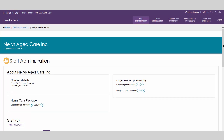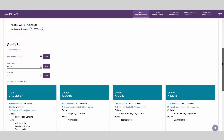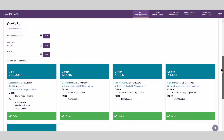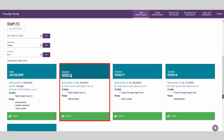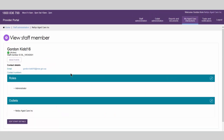If staff roles or contact details have changed, you will need to update the account to ensure the most current data is available. In the Staff Administration landing page, select the staff account you wish to edit. Once you have confirmed you have the correct account, select Edit staff details.